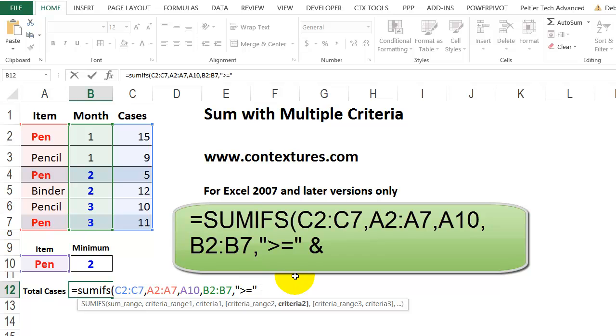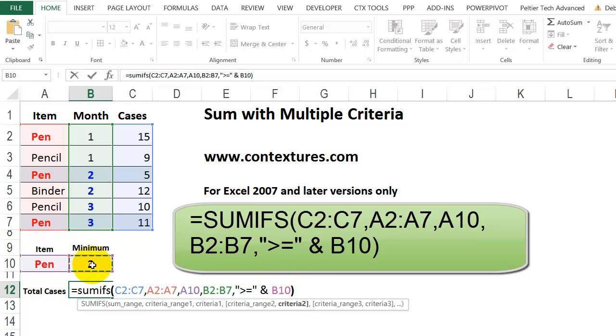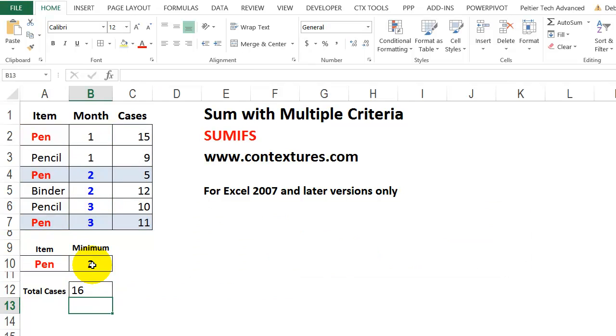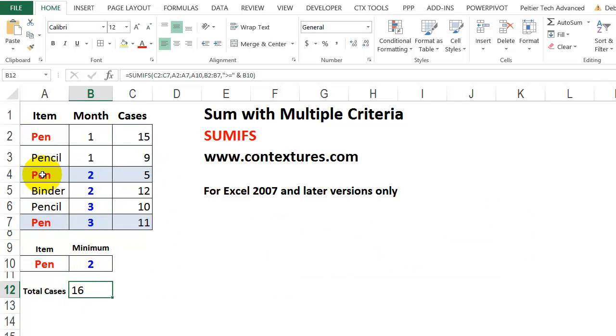An ampersand to join that to the number that we're going to use as our minimum, and that's in cell B10. Close the bracket and press enter. So we get 16 cases in these two rows where there's a pen, and the month is two or greater.